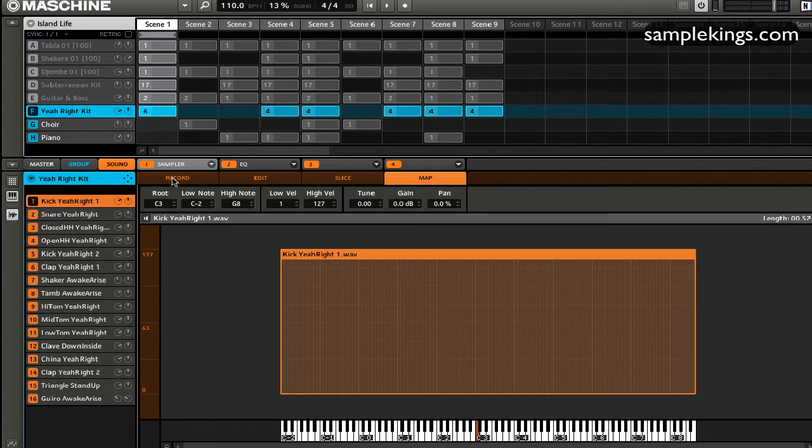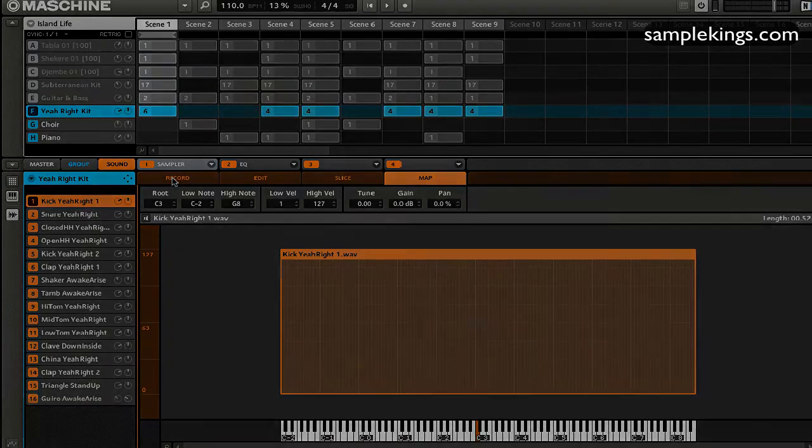When we press or select C3 on our MIDI keyboard or any kind of controller, like our machine controller, where that particular pad is set to C3.